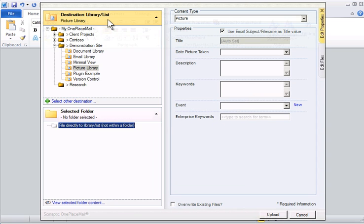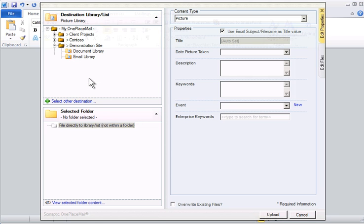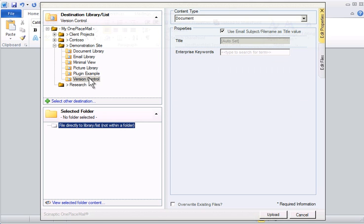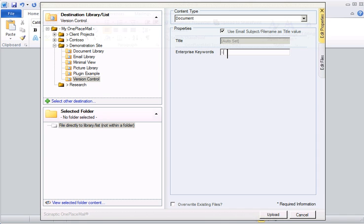On this occasion, I will select a library called Version Control. This library has Version Control and Check-in Check-out enabled.